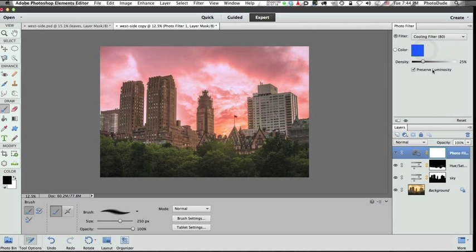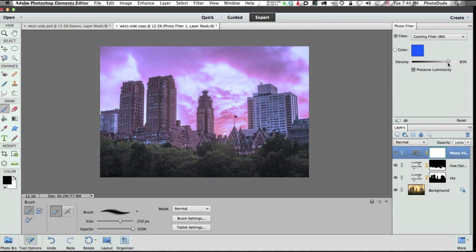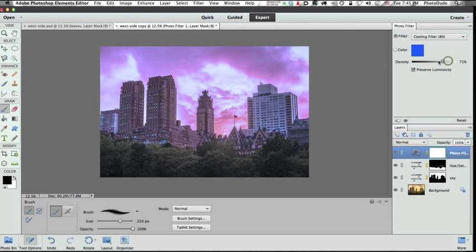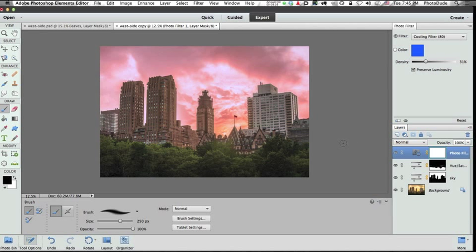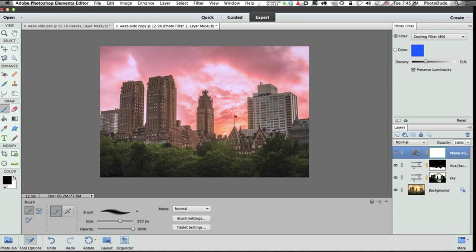But instead of the warming filter, choose cooling filter 80. Now, if we change the density of the filter, you can see how it affects. It cools down the whole image, just making it look a lot more like, you know, nighttime. But we just want to have it do its thing, as it were, on the fronts of the buildings, these areas. So the way we're going to do that, and the quickest way, is to go down to the sky layer, hold down the command key on the Mac, the control key on the PC,